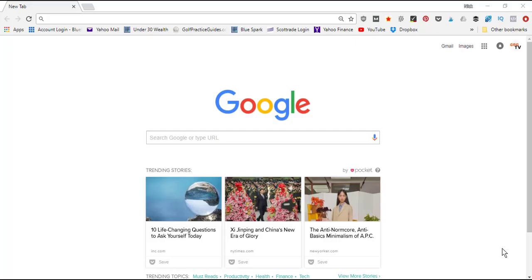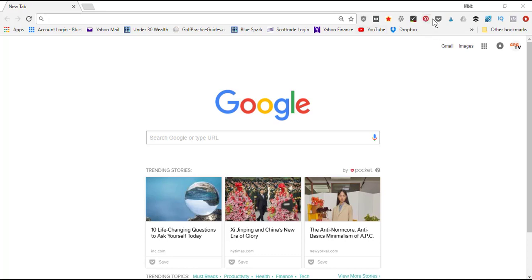What's going on guys, Nick Foy here from asknickfoy.com. In this video we're going to talk about the Pinterest Google toolbar extension for Chrome. Right here you can see this little Pinterest symbol in my Chrome toolbar.